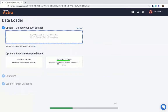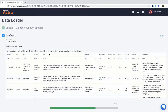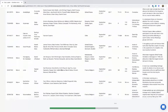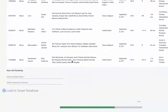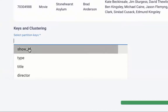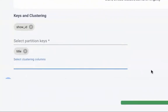I will select movie and TV shows and just click next. Here's our data. I can select a partition key. I'm going to use show ID for that, and a clustering column — I'm going to use title.